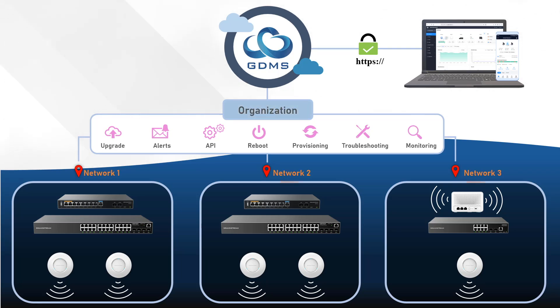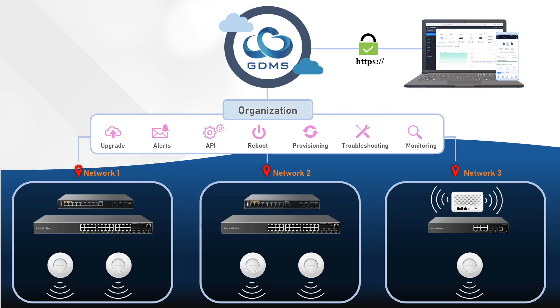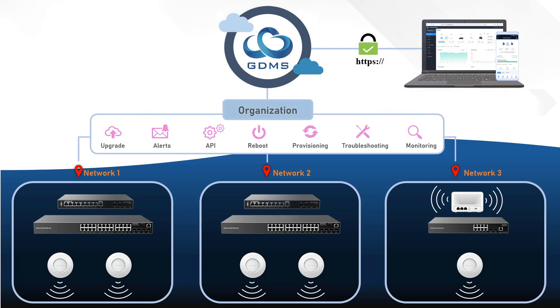Each network acts as a logical container for Grandstream networking devices. This structure allows for centralized management and provisioning of devices across multiple locations and networks.